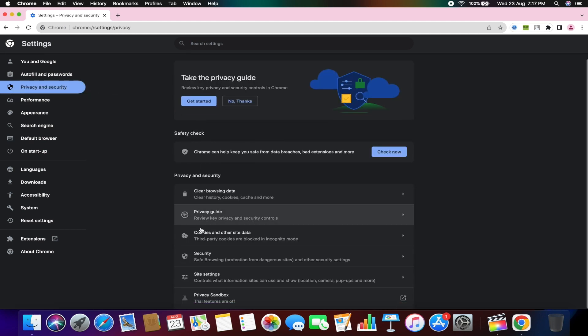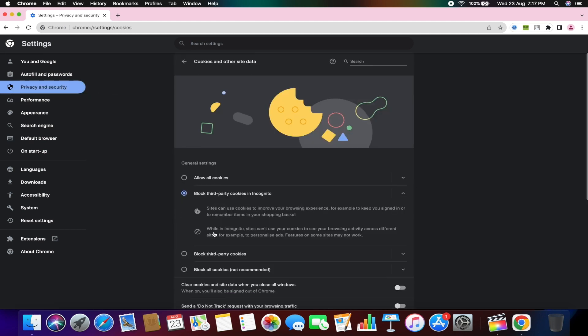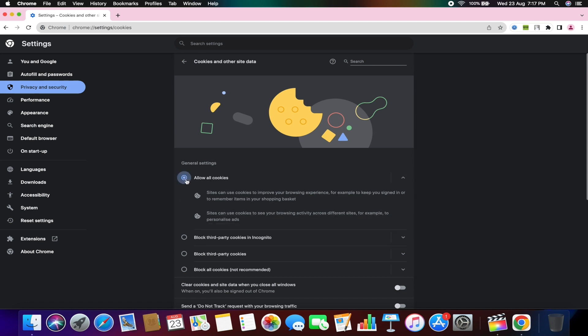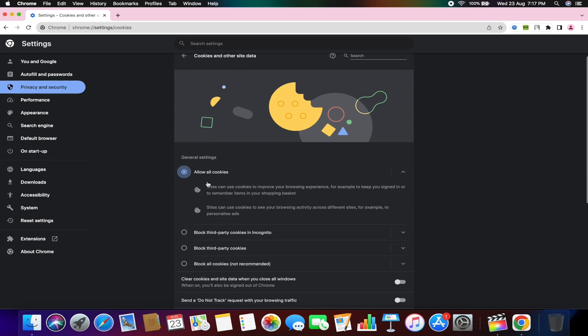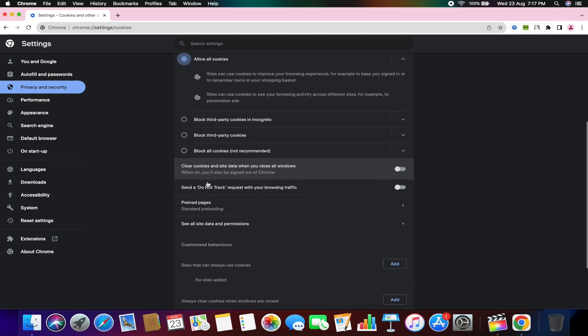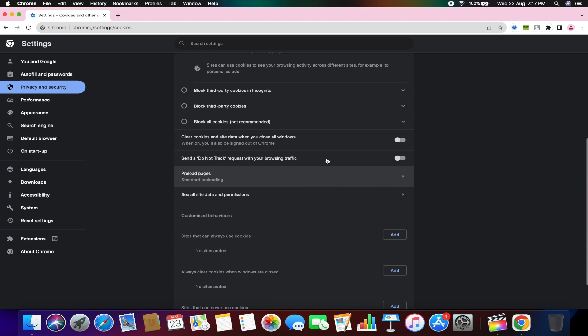Now, click on cookies and other site data. Make sure that in the general settings, the cookies option is set to allow all cookies. Scroll down further and ensure that the toggle for clear cookies and site data when you close all windows is switched off.